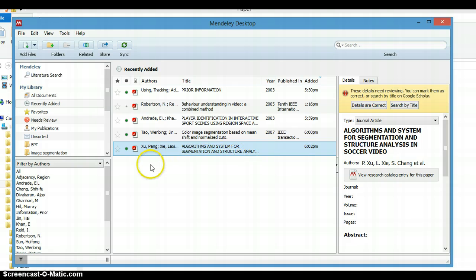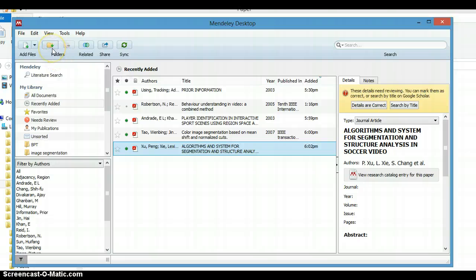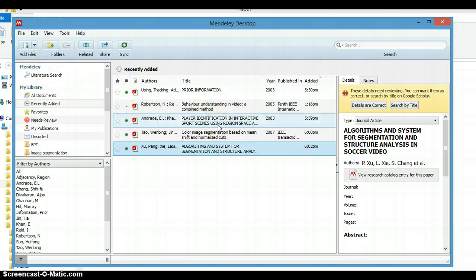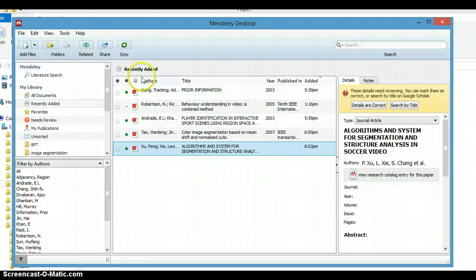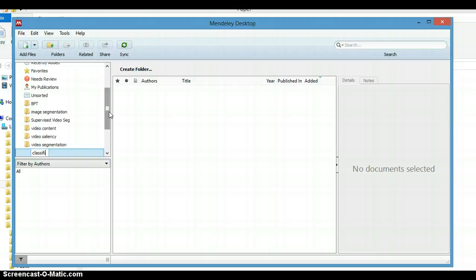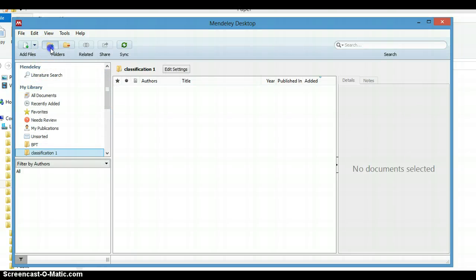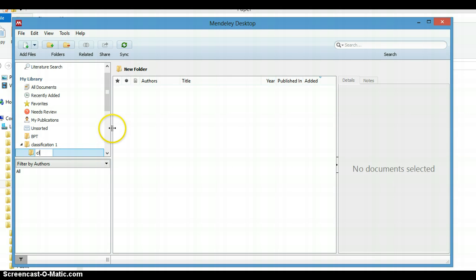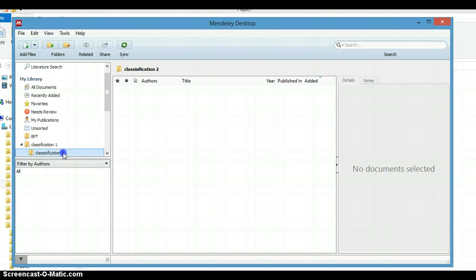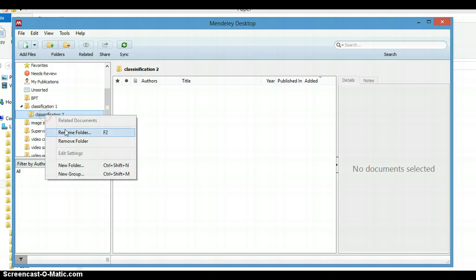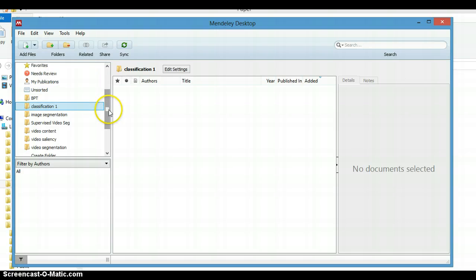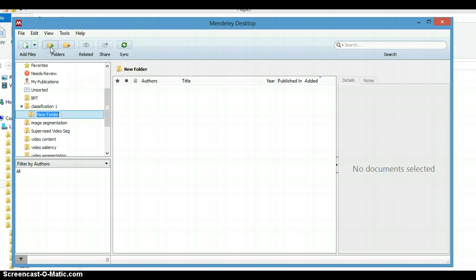Another thing that you can do in Mendeley is organize your references into some classifications. Let's say I will classify these five files into two classifications. We'll make a new classification plus, Classification One, and another Classification Two.